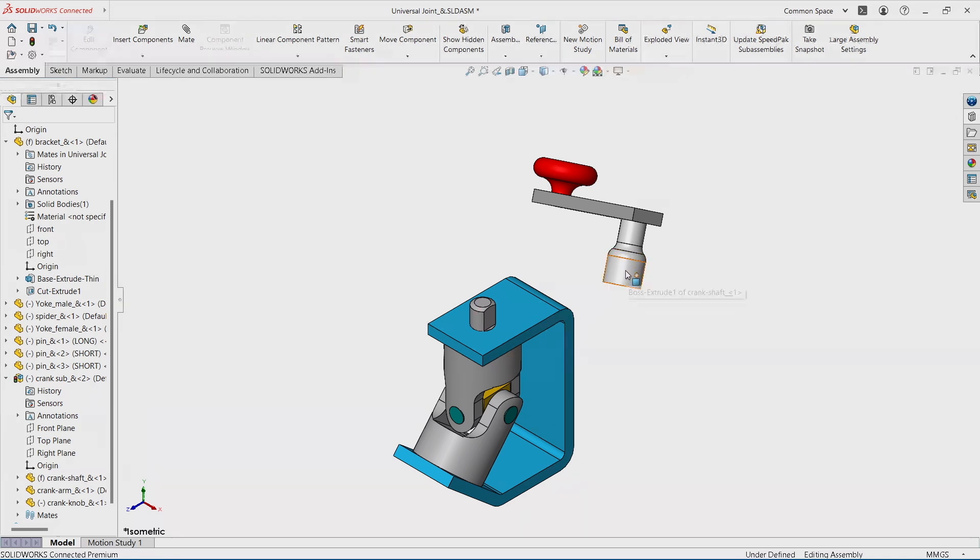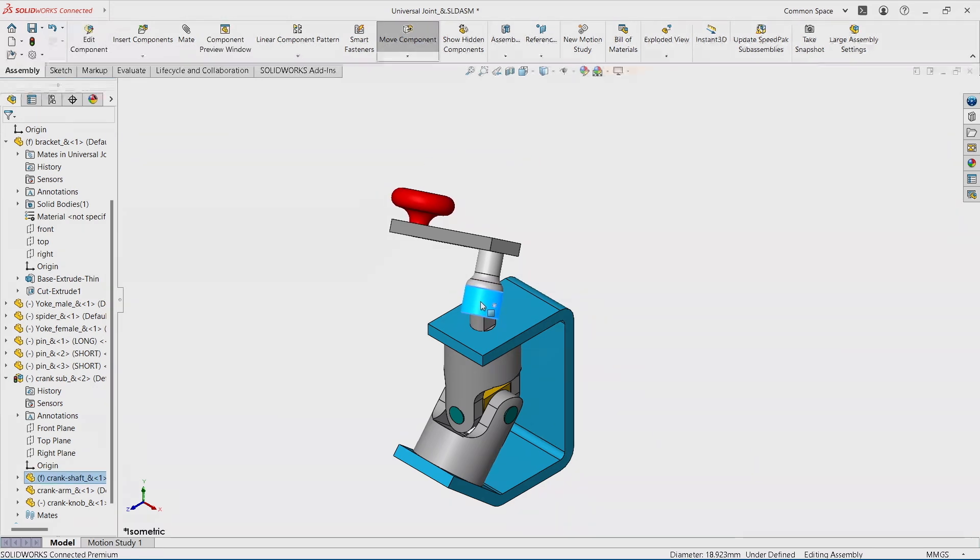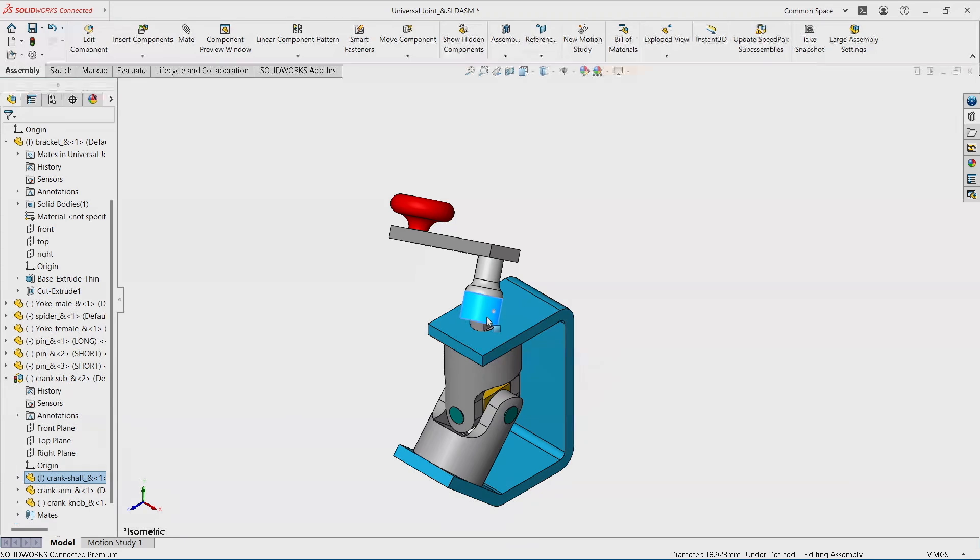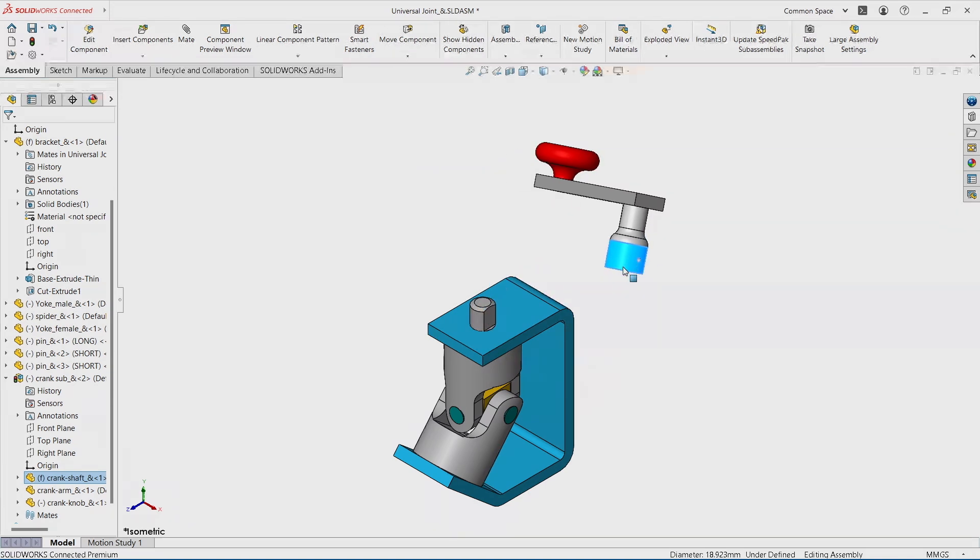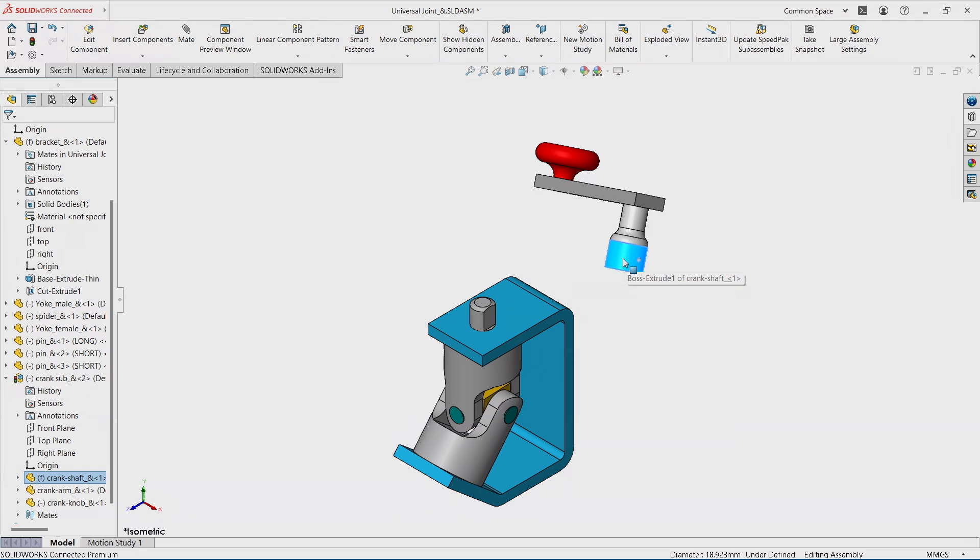The moment you start applying mates, this thing is going to go in its place and maybe you're going to be able to apply the first mate easy. But the next one is going to be a problem, especially when one of the two components that you try to assemble is so much smaller or very far away from the other one. And this is what I'm going to recommend first.